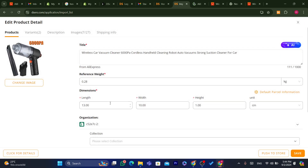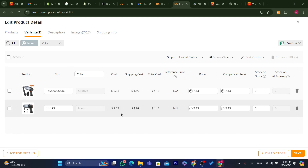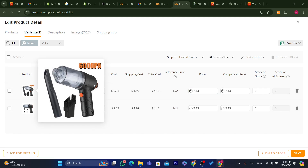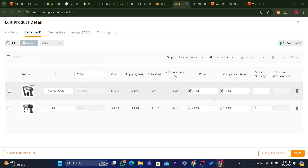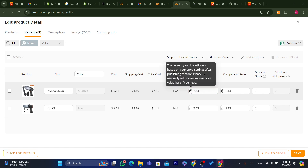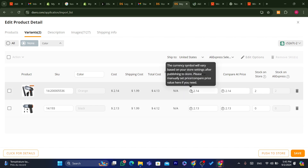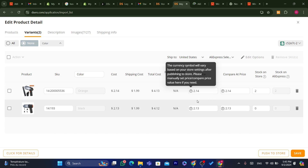You can also click on Variants to change the prices for each color or size, depending on what product you're importing. The shipping cost here is about $2 and the product cost is $2, so the total dropshipping cost is $4. The currency symbol will vary based on your store settings after publishing.